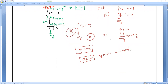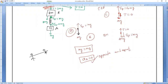Whenever forces are equal and opposite, the body remains at rest — like a tug of war where both sides pull equally, the rope doesn't move. So acceleration of body A equals zero.